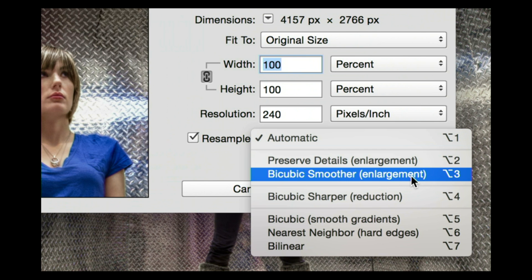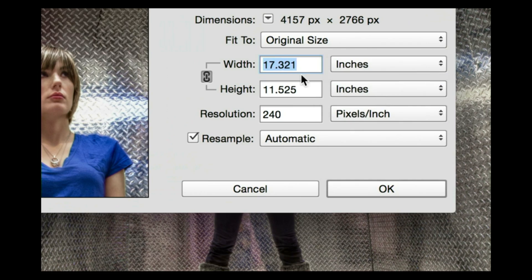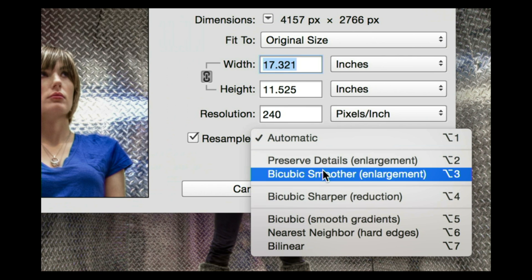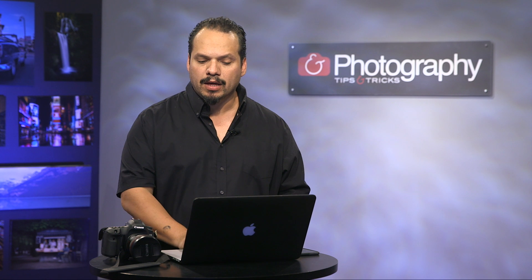Under the Automatic section, you have this one option called Bicubic Smoother. What Bicubic Smoother does is it allows you to put in some resampling as if it were being step-based. So what I would do is switch over to whatever your target inches is going to be, and then just make sure that you use the resampling of Bicubic Smoother.